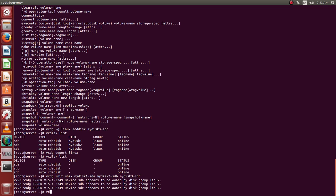We'll use this command VxDG import. Before we import, we can just rename this. We'll try renaming it.